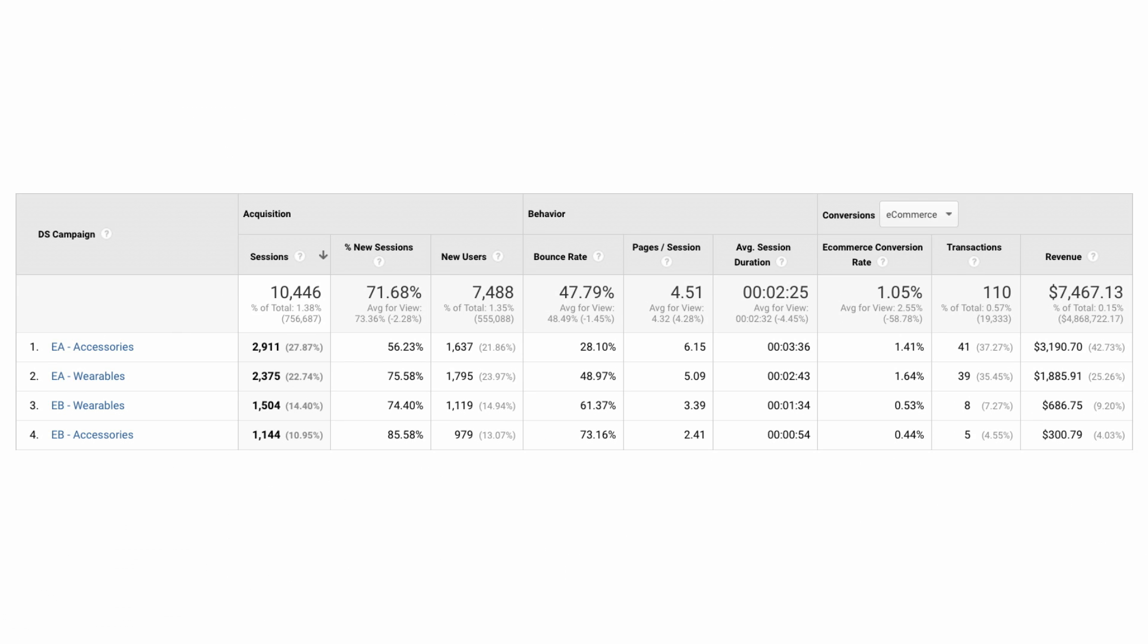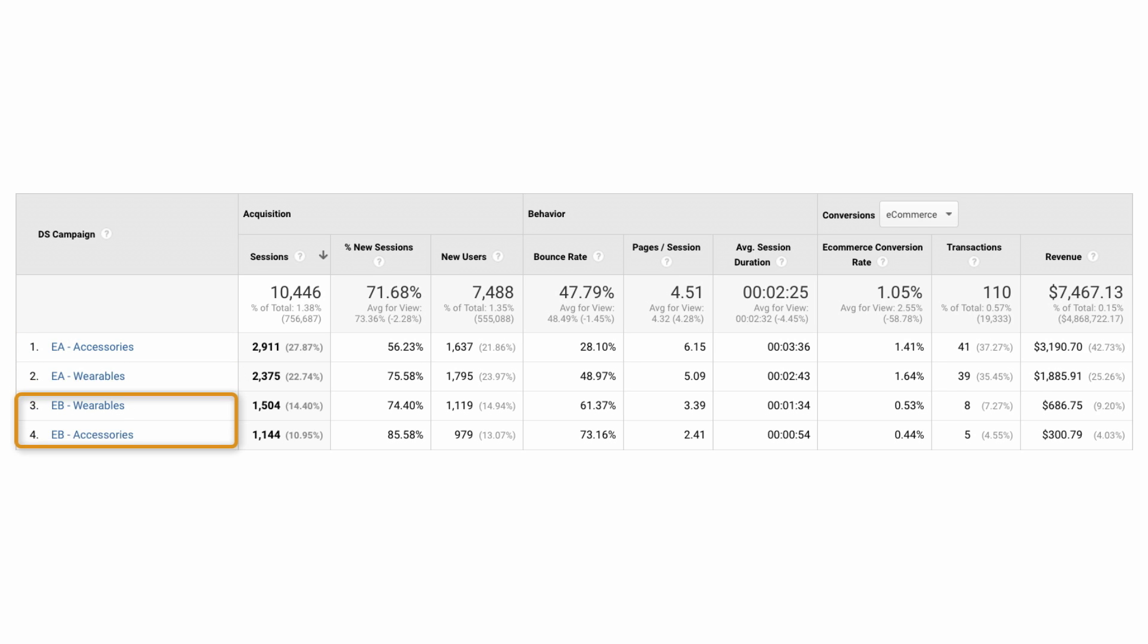Let's again imagine you're using DoubleClick Search to run both Search Engine A and Search Engine B campaigns. You've labeled your Engine A campaigns with EA and your Engine B campaigns with EB. In this example of the DoubleClick Search Campaigns report, compare the Engine A campaigns for accessories and for wearables to similar Engine B campaigns.